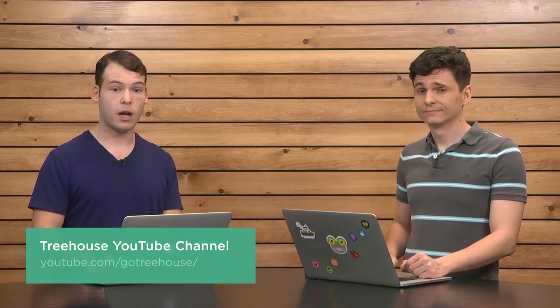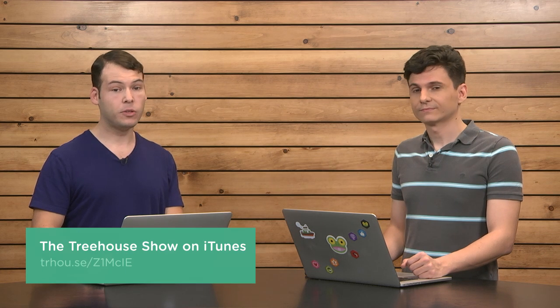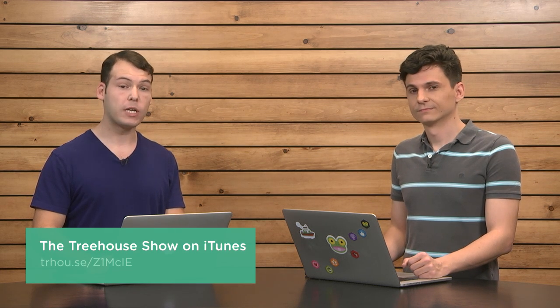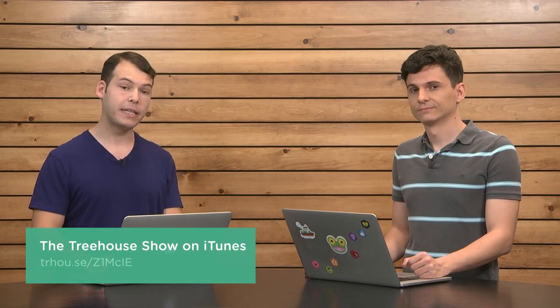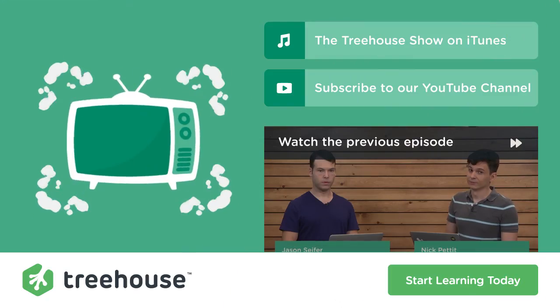Well, that's all the time we have for this episode. I'm at NickRP on Twitter. And I am at Jay Cipher. For more information on anything we talked about, check out our show notes at youtube.com/GoTreeHouse. Or check us out on iTunes, search for The Treehouse Show, and please leave us a rating. And of course, if you'd like to see more videos like this one about web design, web development, mobile business, and so much more, be sure to check us out at teamtreehouse.com. Thank you so much for watching, and we will see you next week.